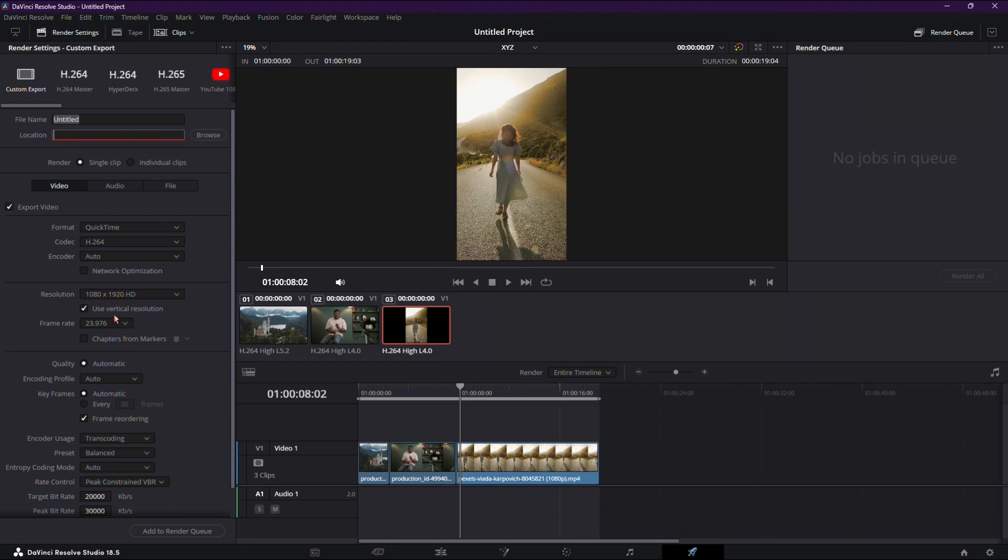There you have it. You've successfully crafted your reels in DaVinci Resolve 18. If you found this tutorial helpful, give it a thumbs up. And don't forget to subscribe for more content creation tips. Happy editing.